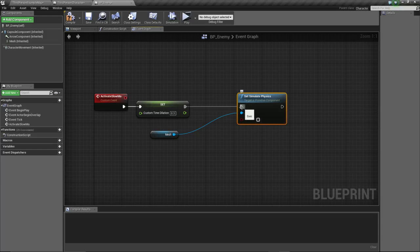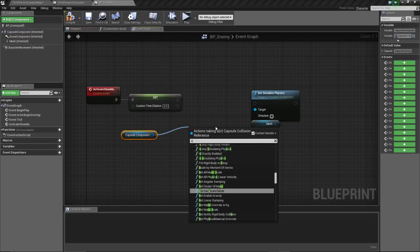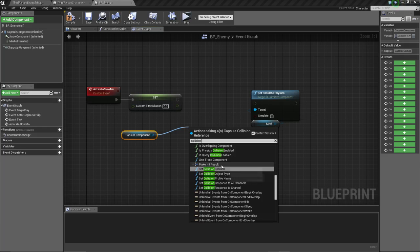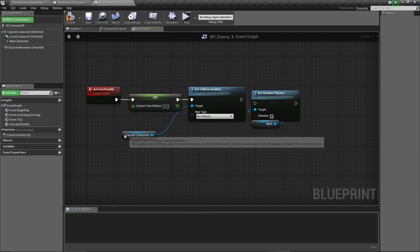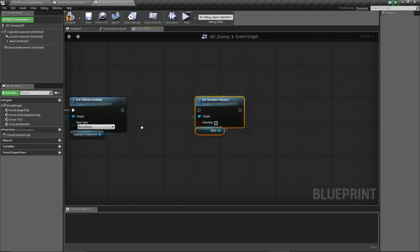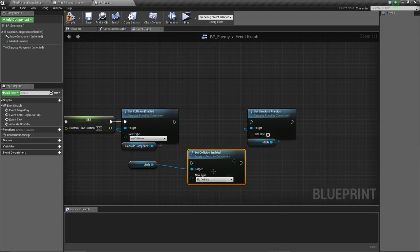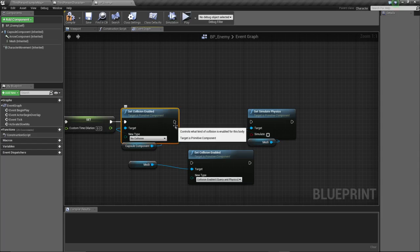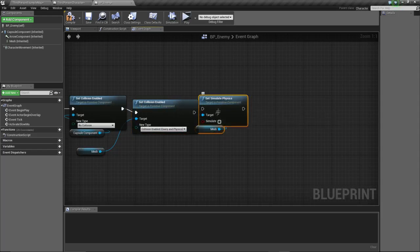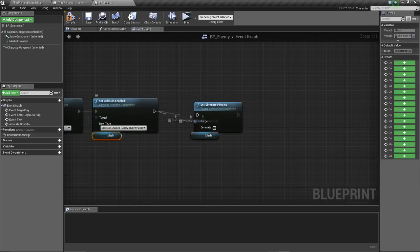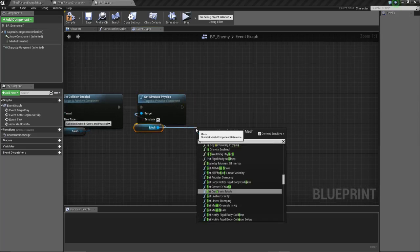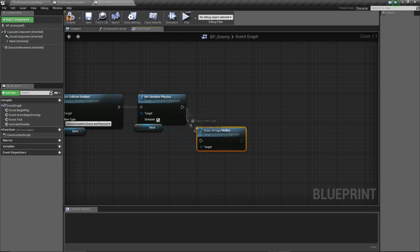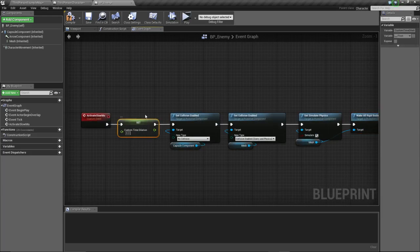We activate the slow-mo, then we take the mesh and set simulate physics. But before we do this, we have to disable our capsule component collision, set collision enabled to no collision. We disable our capsule, after we disable our capsule, we make sure our mesh collision is enabled. After we set the collision on our mesh, we're gonna then activate our physics, and just in case we're going to wake rigid bodies to make sure the physics are working.